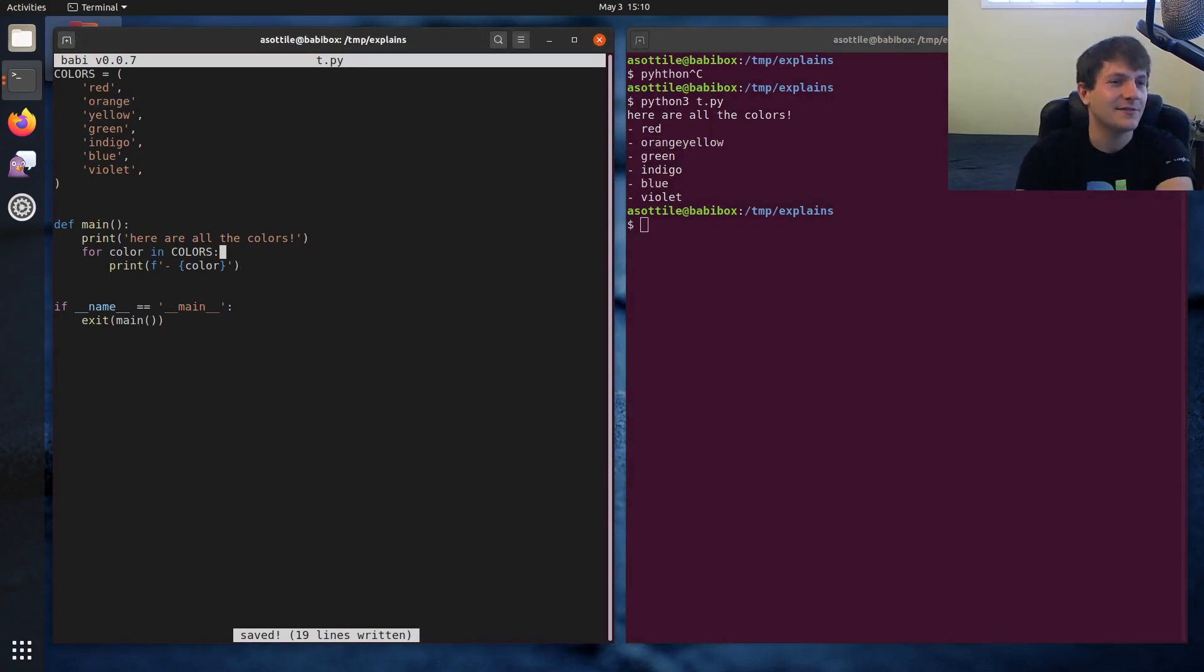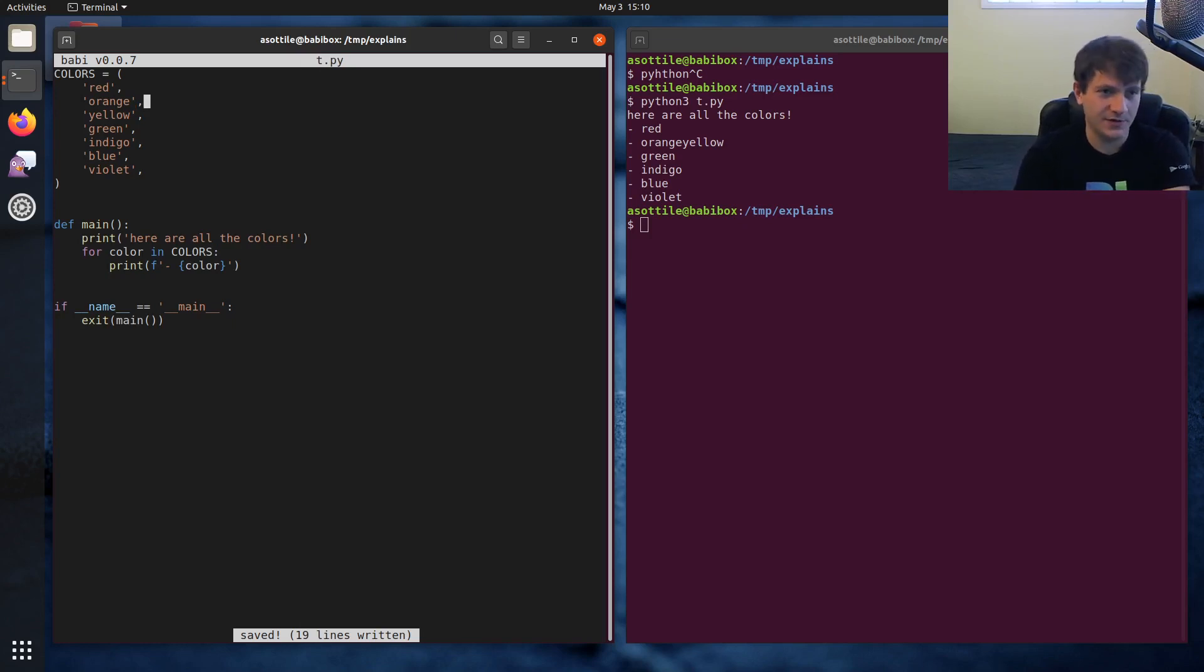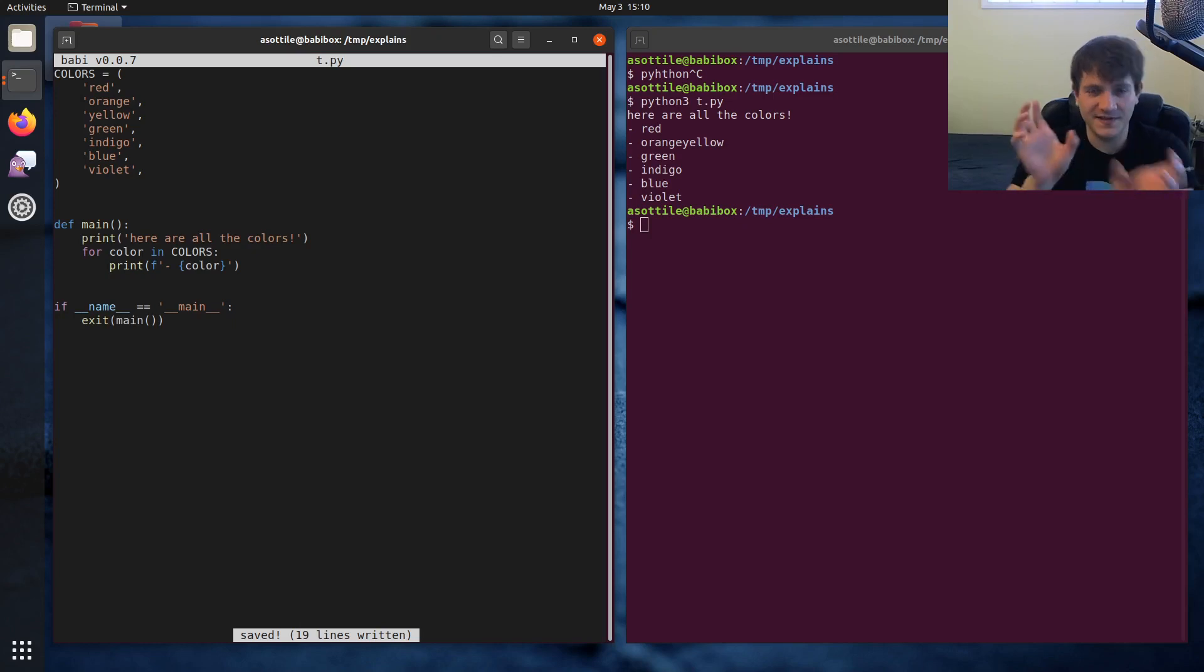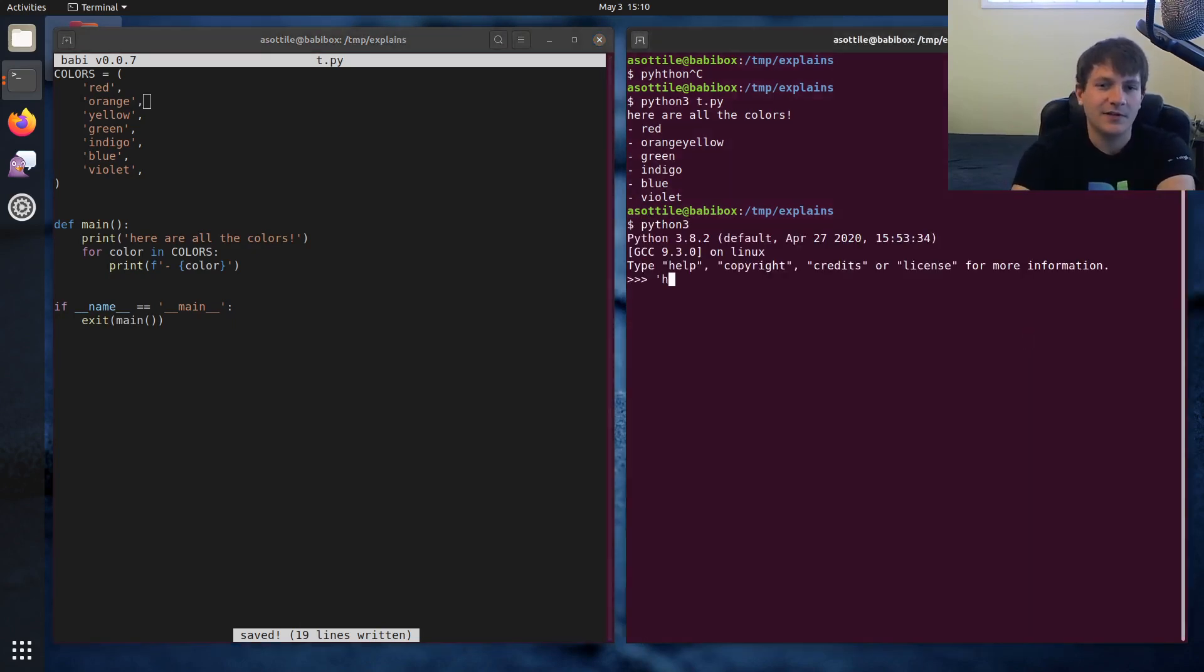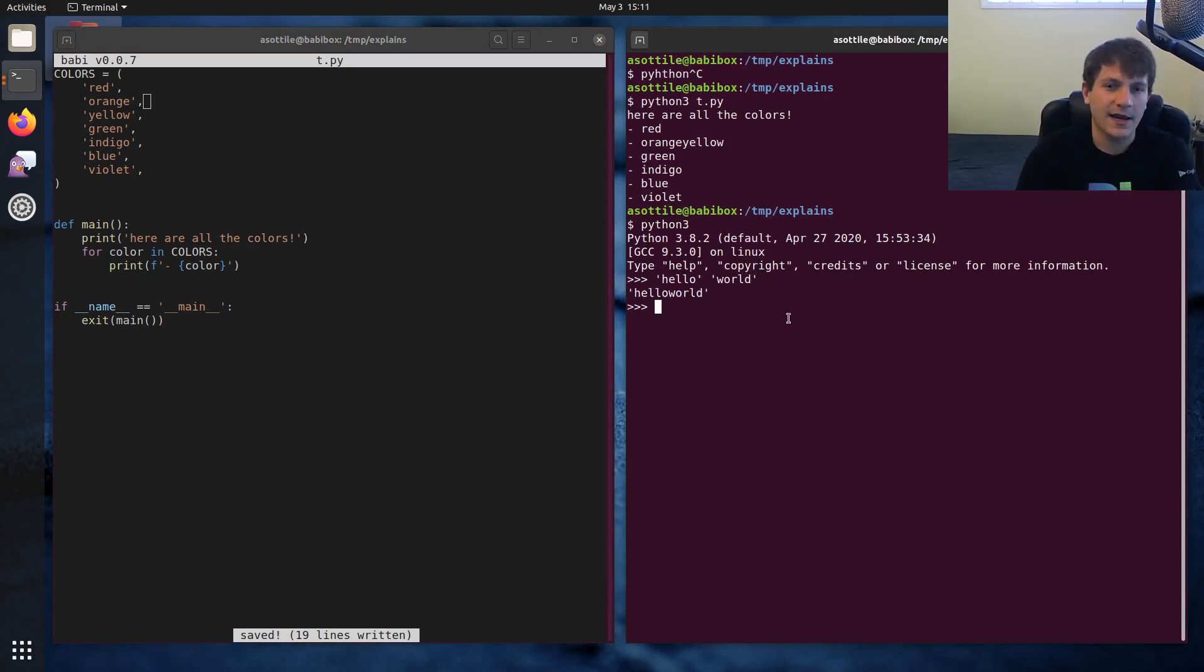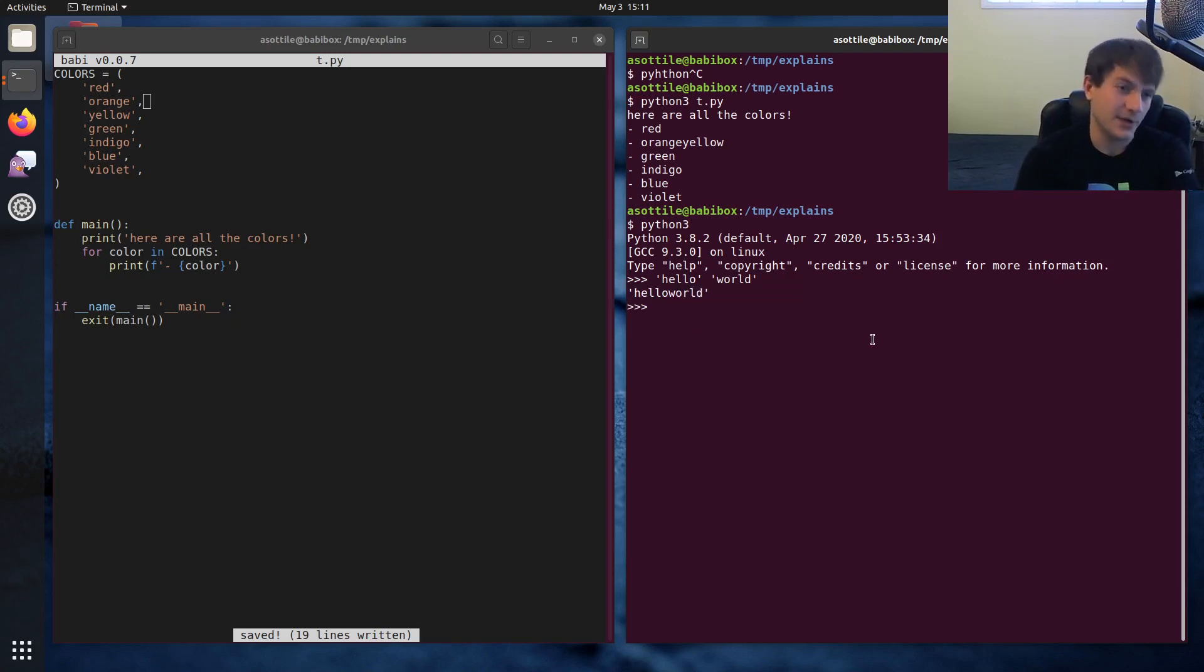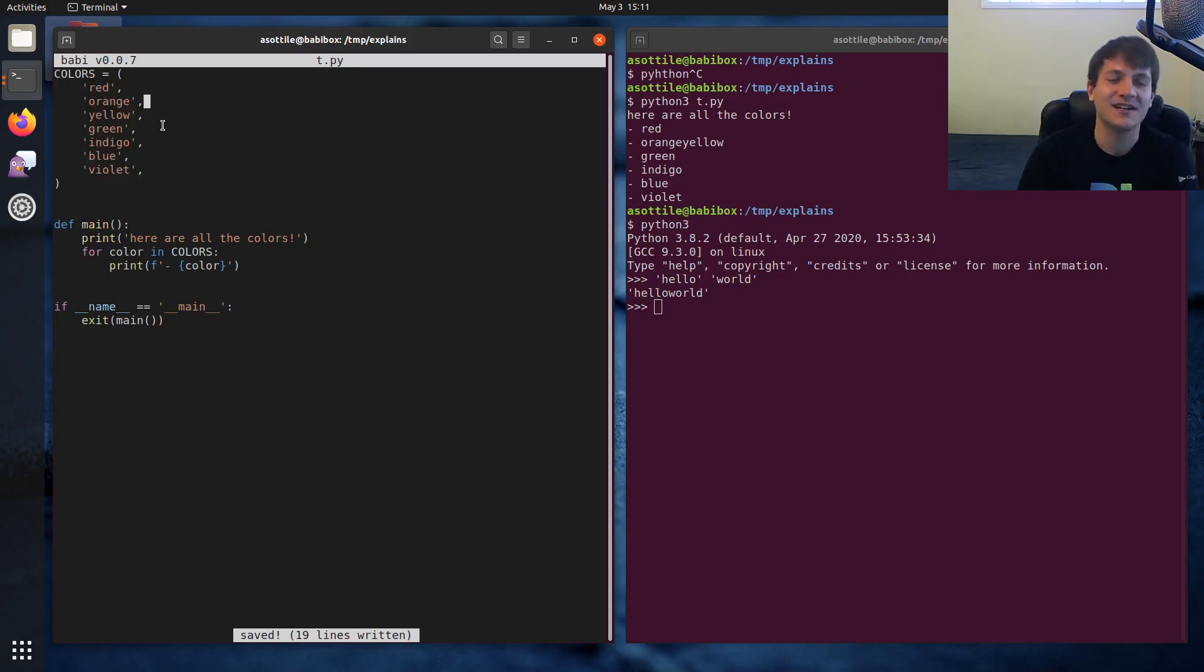You'll notice that it printed all the colors except we got 'orangeyellow' for these two strings, and that was because I forgot a comma here. What Python does when it sees two string literals next to each other is it joins them together automatically. You can see that here - if we have 'hello' and 'world', there's no plus operator, it's just two strings next to each other and those get joined together as just one string.